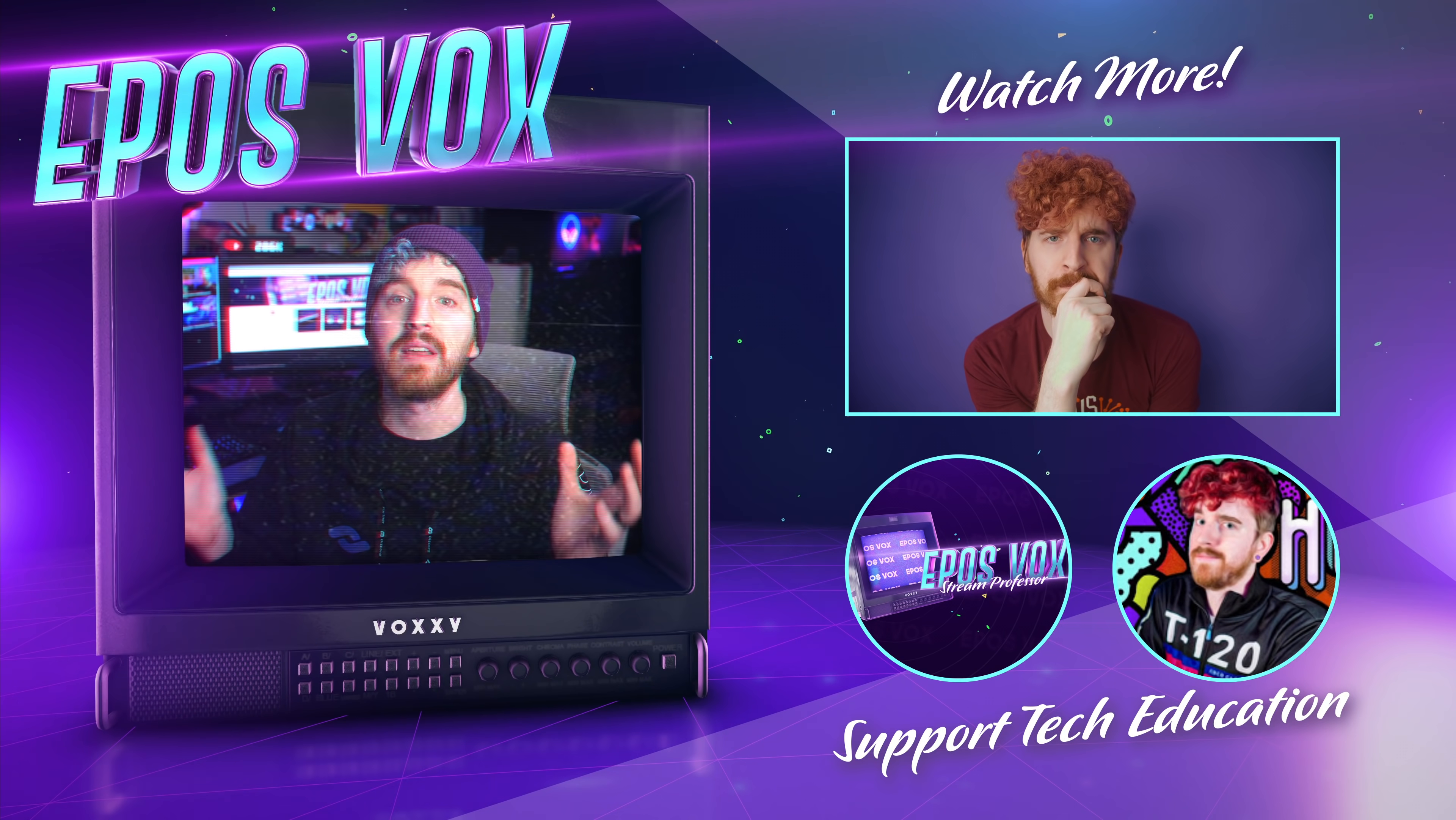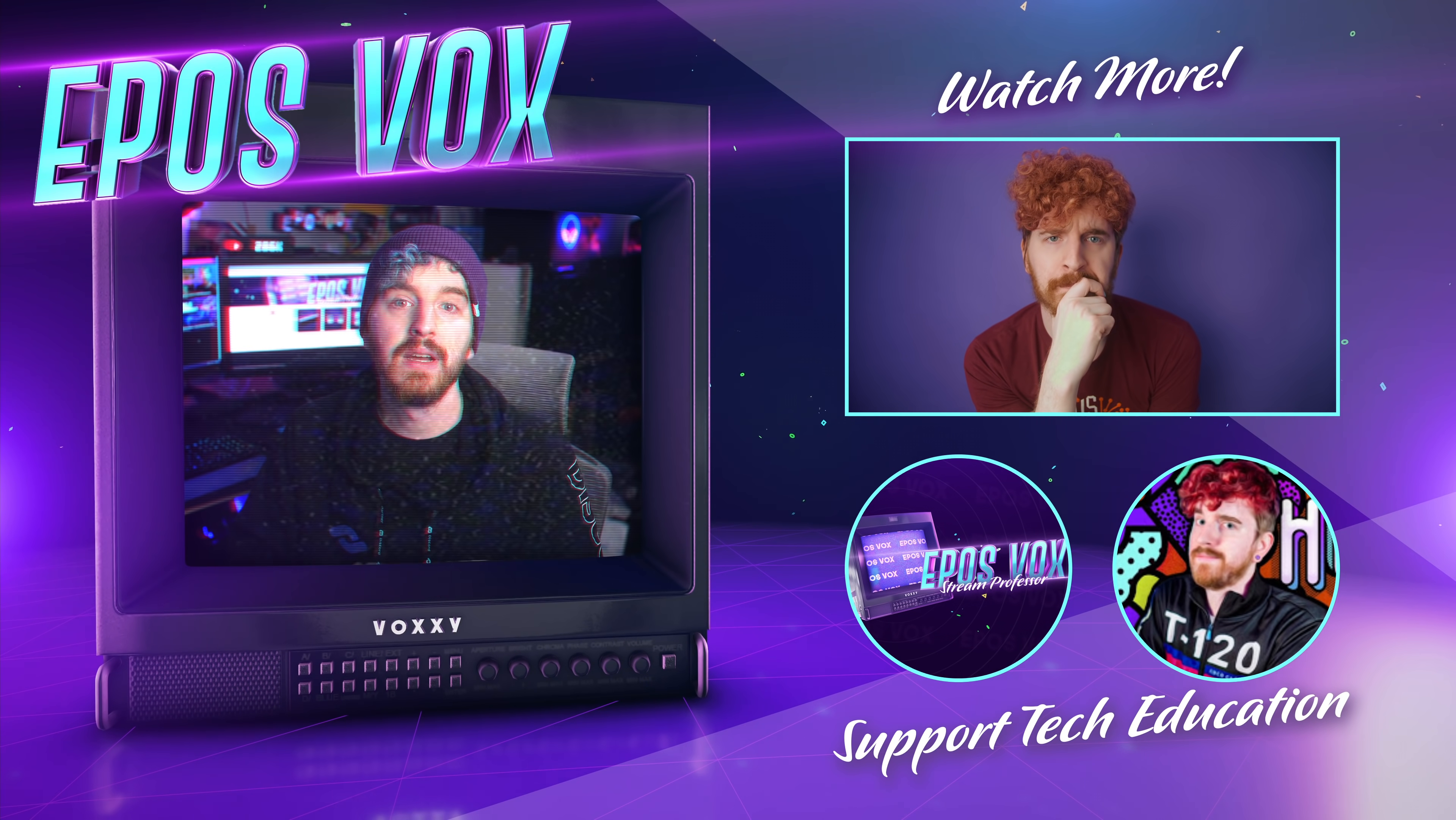And there you have it, 5 OBS plugins and a Lua script to help increase the production value of your streams and do just about whatever you want with it.